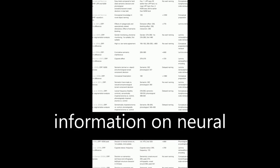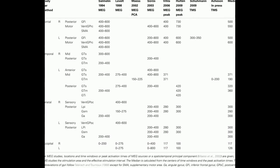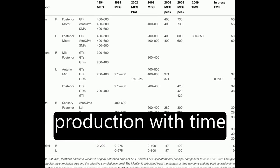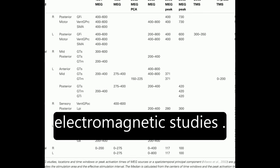combines spatial information on neural correlates of component processes of word production with time course data from behavioral and electromagnetic studies.